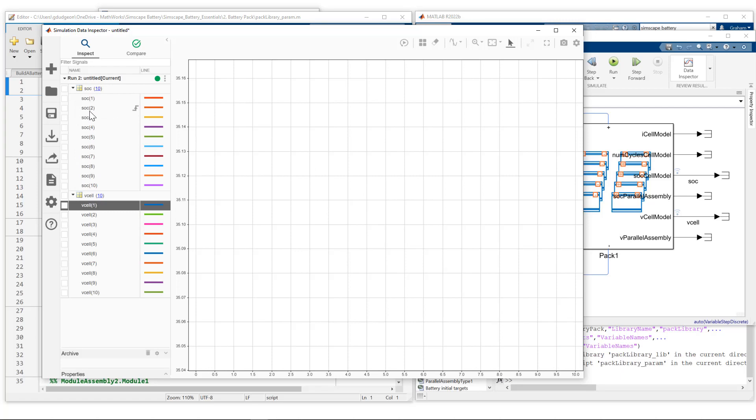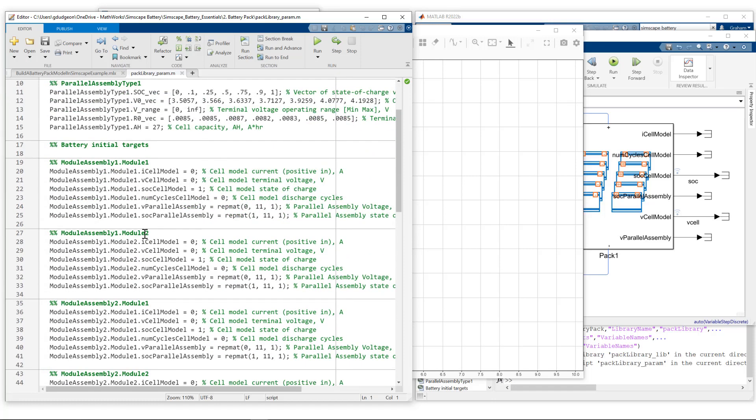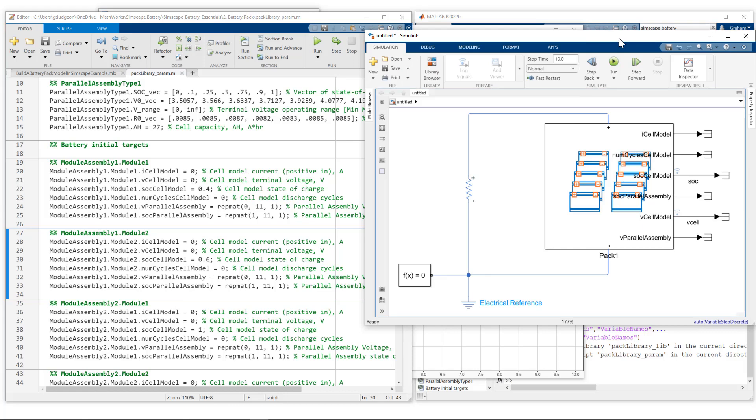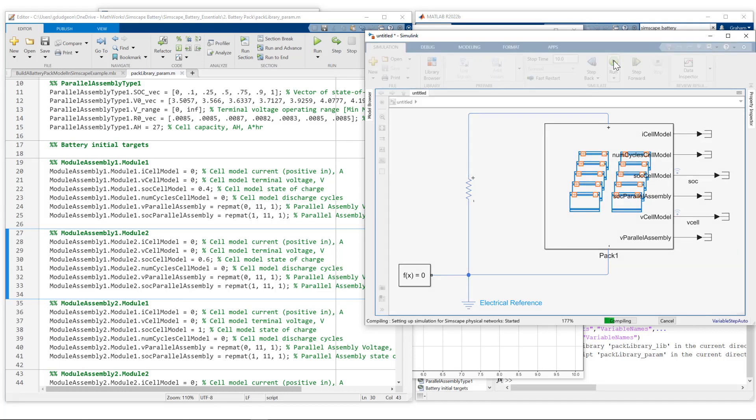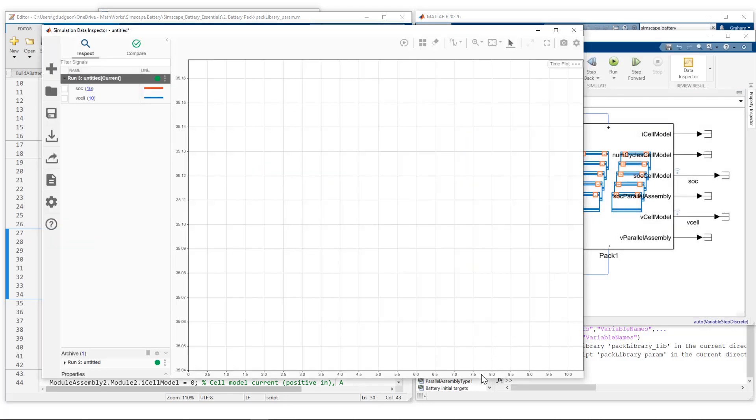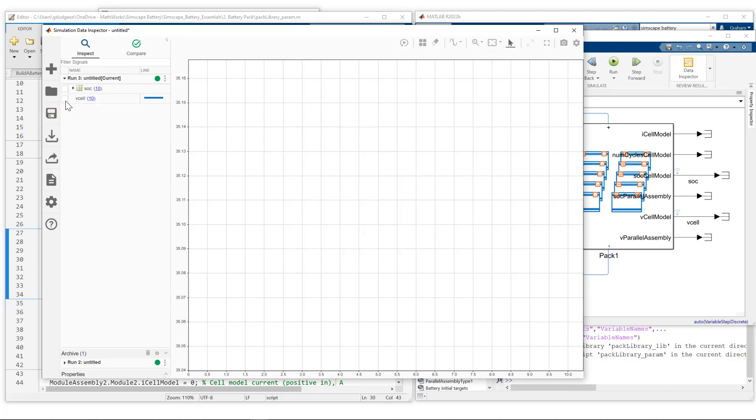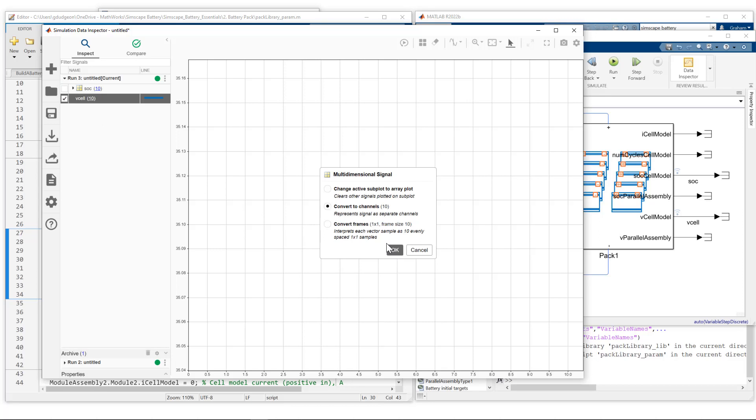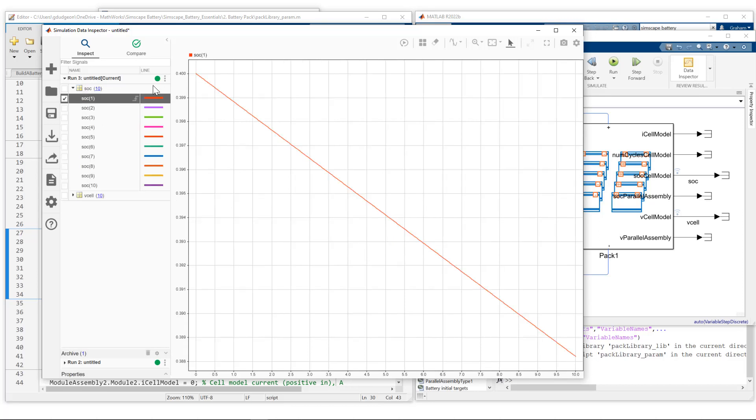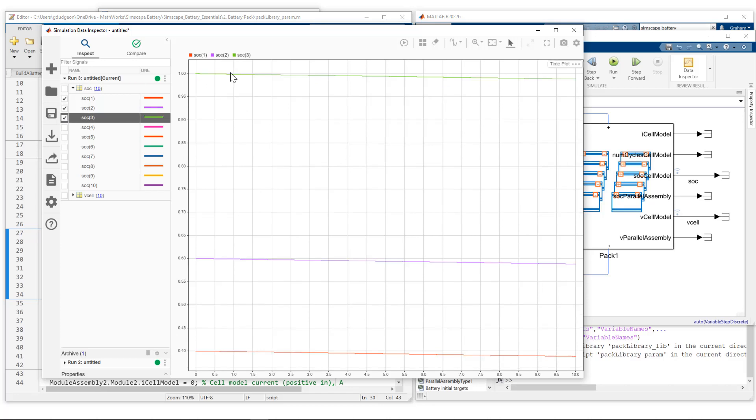What we want to do now is change the parametrization to change the initial state of charge for some of those modules. Let's go back into our parametrization file. Let's focus on assembly one, module one and module two. We see we have the state of charge definition here. Let's change it to 0.4 for module one, 0.6 for module two. Save that and run it. Go back to our simulation and run. Now let's take a look. We'll convert these to individual channels. State of charge one now starts at 0.4, two starts at 0.6, and the rest are still defined as one. You can see how we can change that parametrization within a MATLAB script and have it readily available to the simulation model.